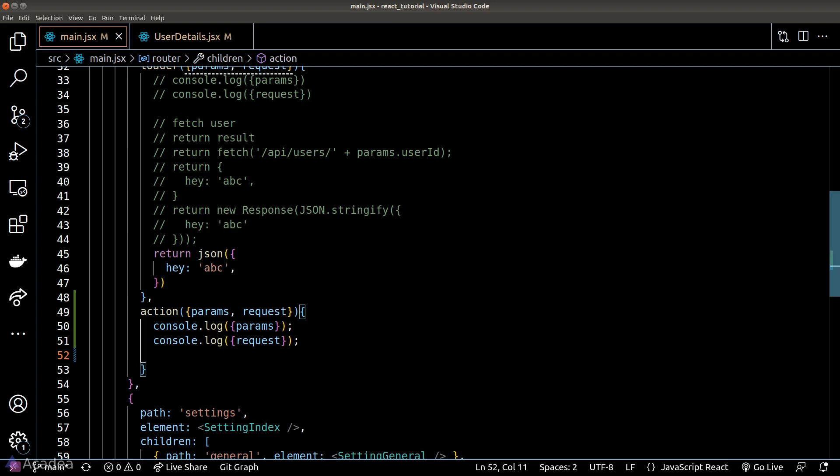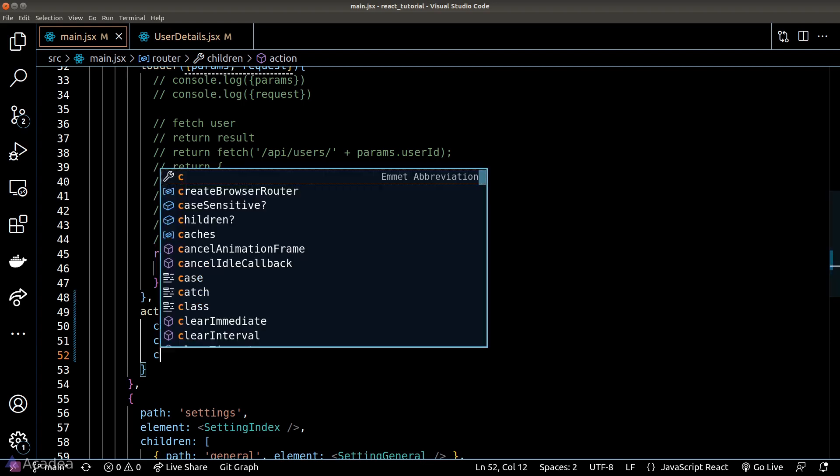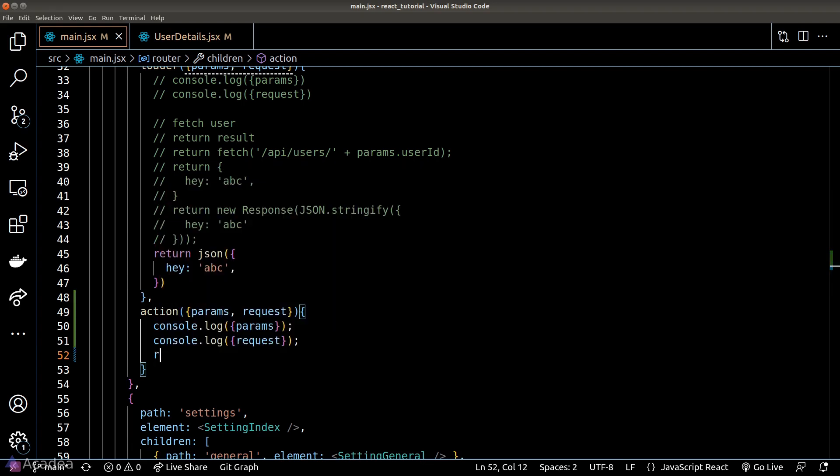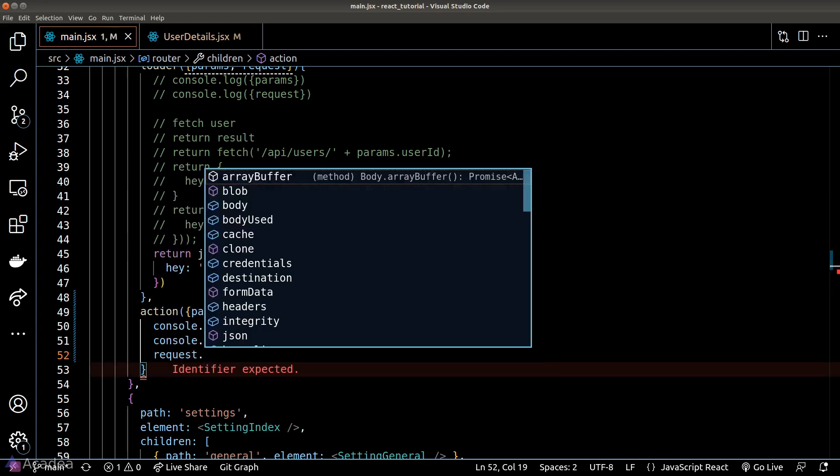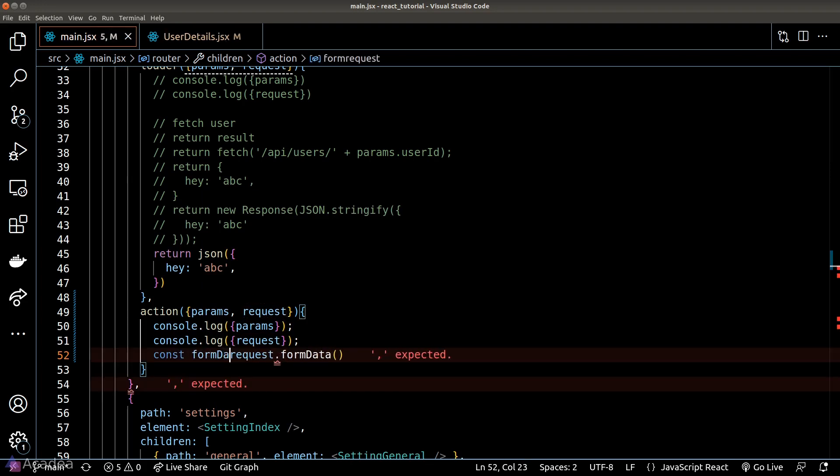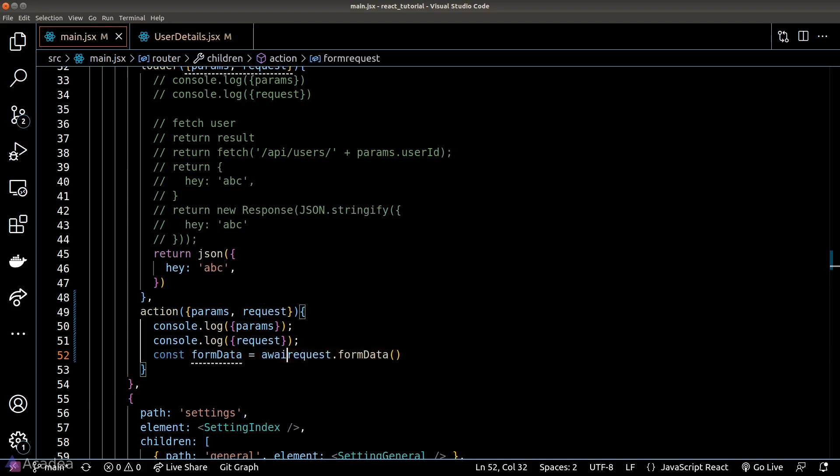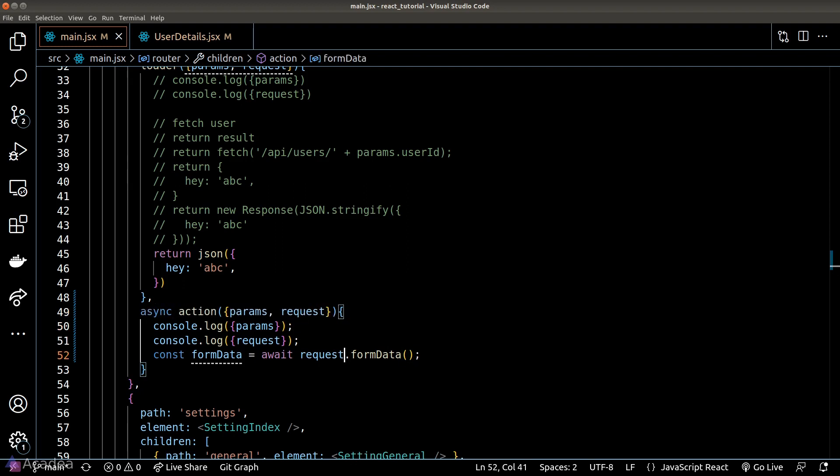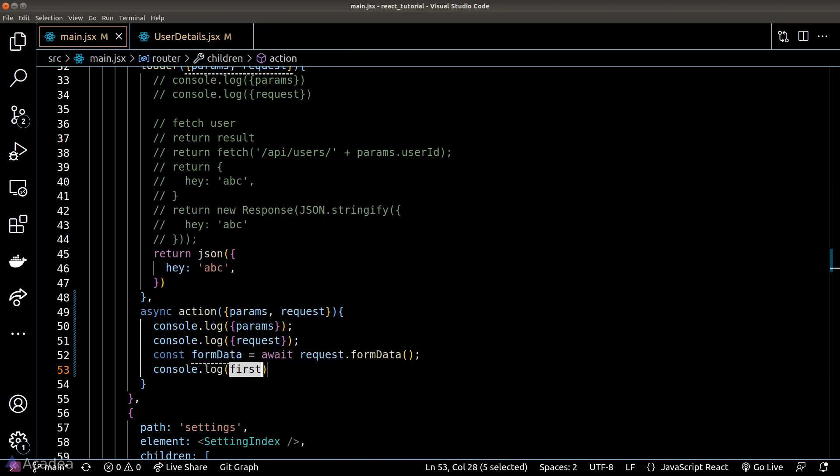React Router makes it simple for us. We just need to read the form data method from the request object inside the action function. The form data method returns us a promise, so it might be better for us to use await here. And we'll also console out the form data just for demonstration.